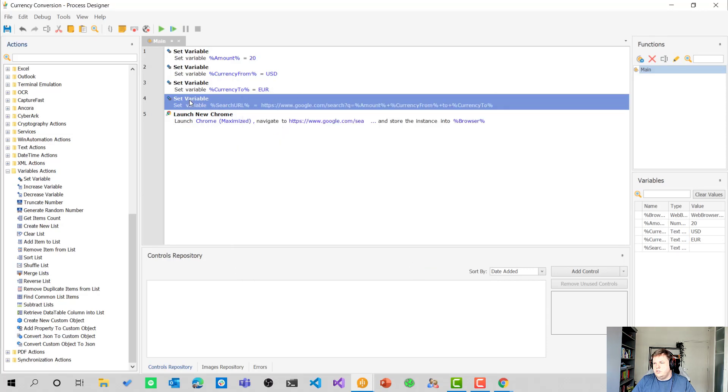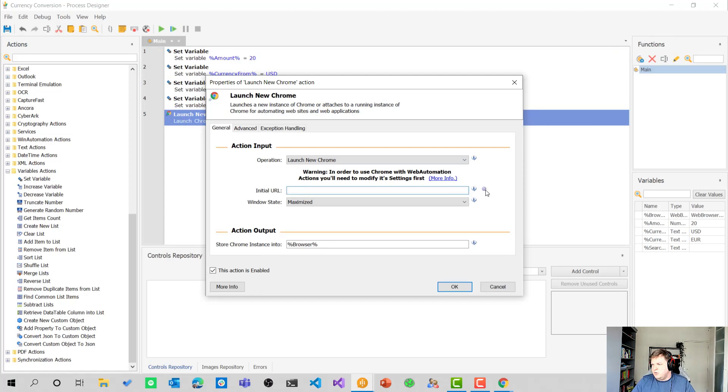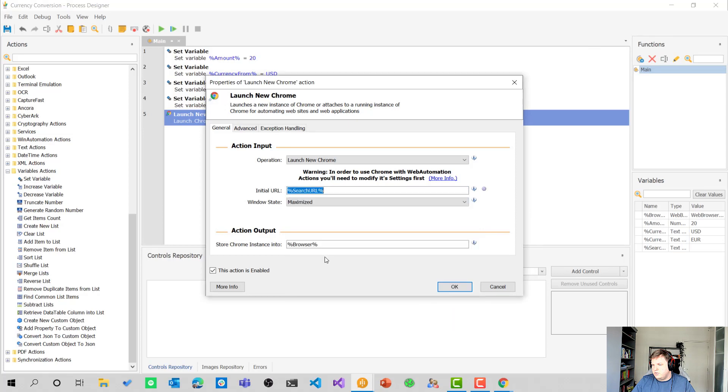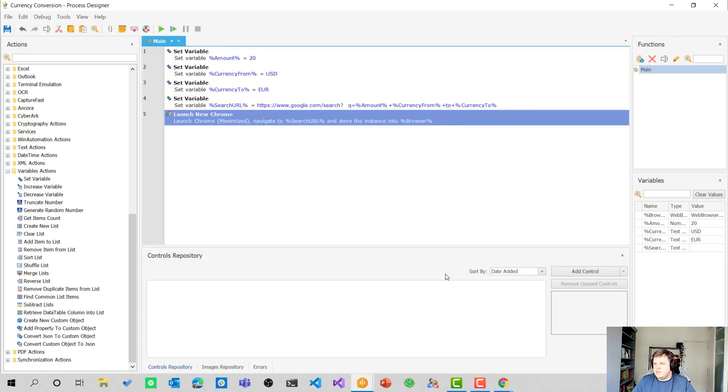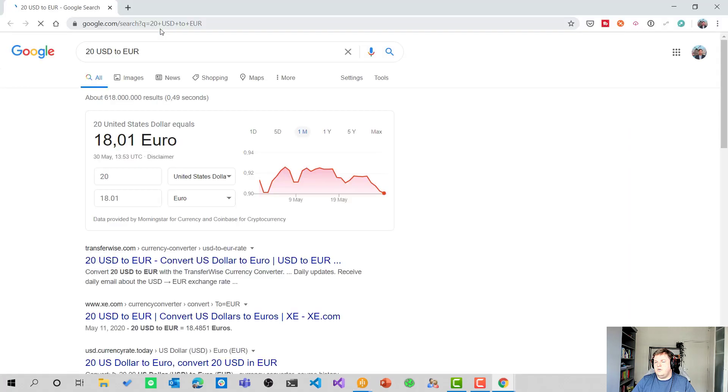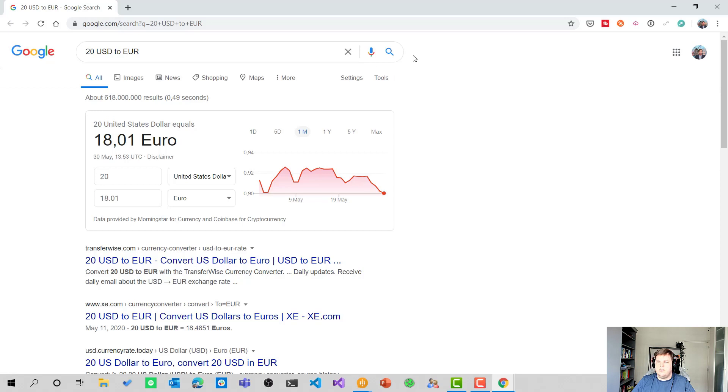To, of course, use that variable, we have to change the initial URL as well. So let's remove that and add the search URL part in here. Let's select okay and see what happens. So now we have the 20 US dollars to euros and it's 18 euro and one cent.